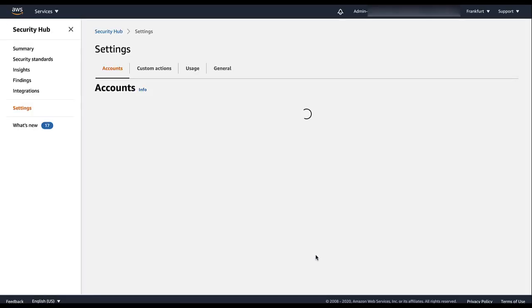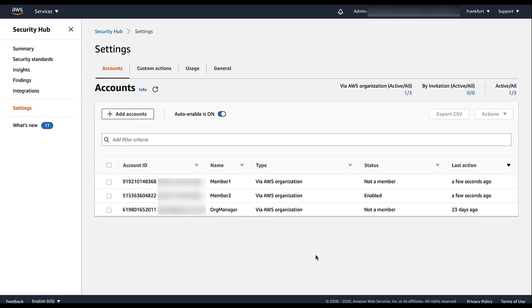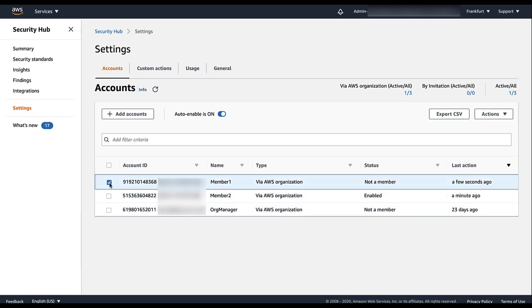Disassociated accounts remain in the list with the status of Not a Member. You can re-enable these accounts at any time. To enable selected accounts from the organization, select the accounts, then choose Add Member.